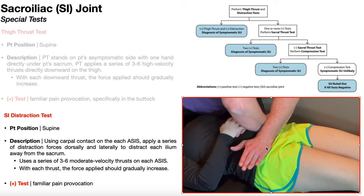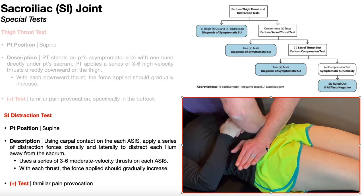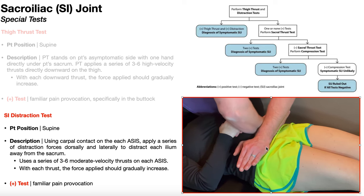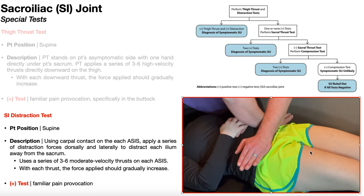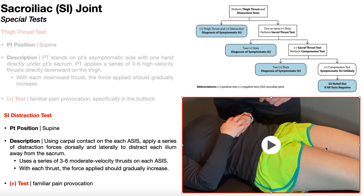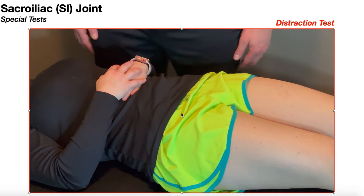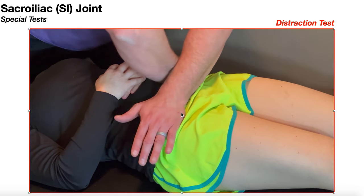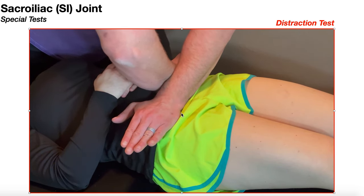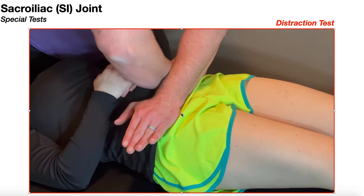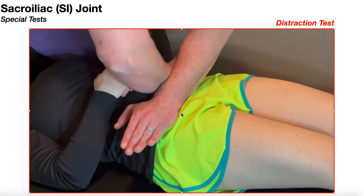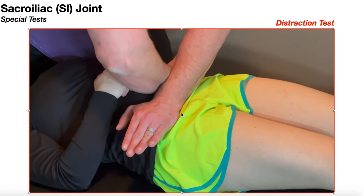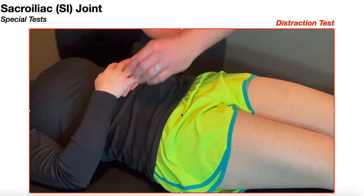Apply six thrusts with increasing force on each ASIS. A positive distraction test is familiar pain provocation. To recap: carpal contact on each ASIS, forearms crossed, then three to six moderate velocity thrusts with increasing force on each thrust. A positive test is familiar pain provocation.